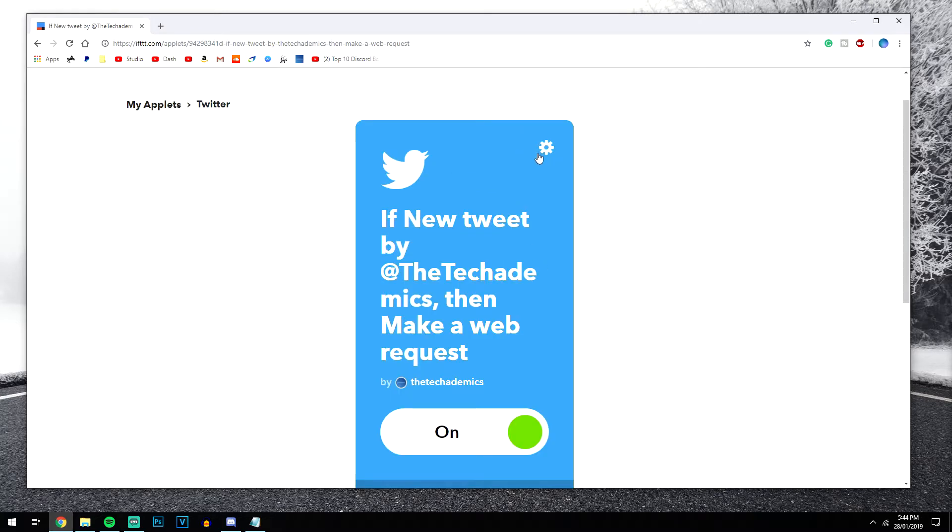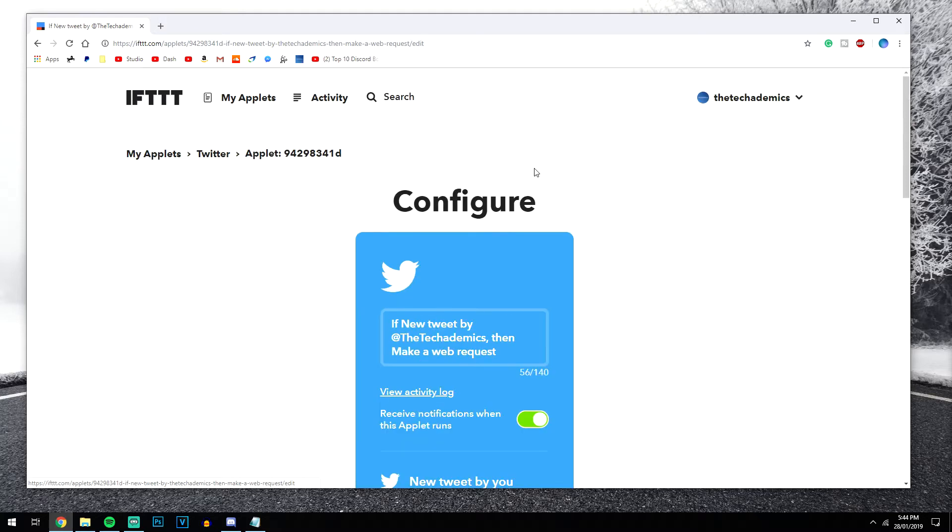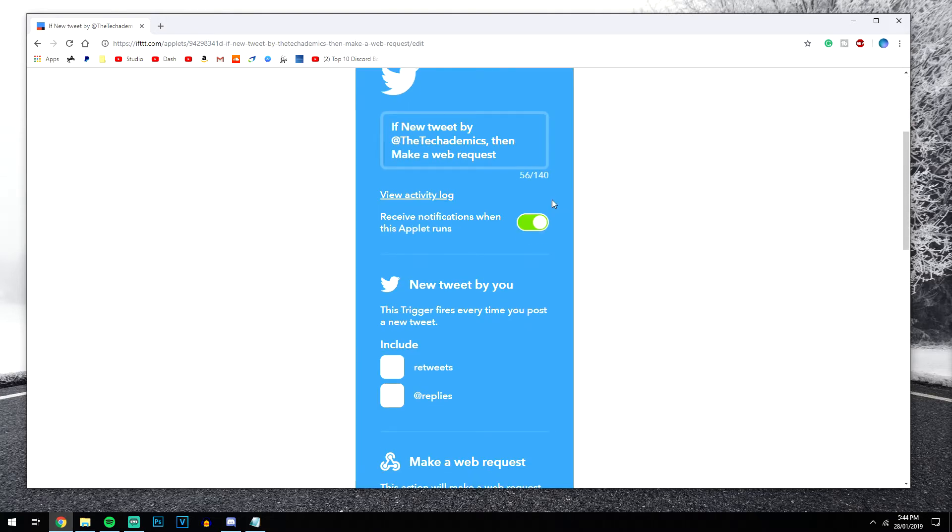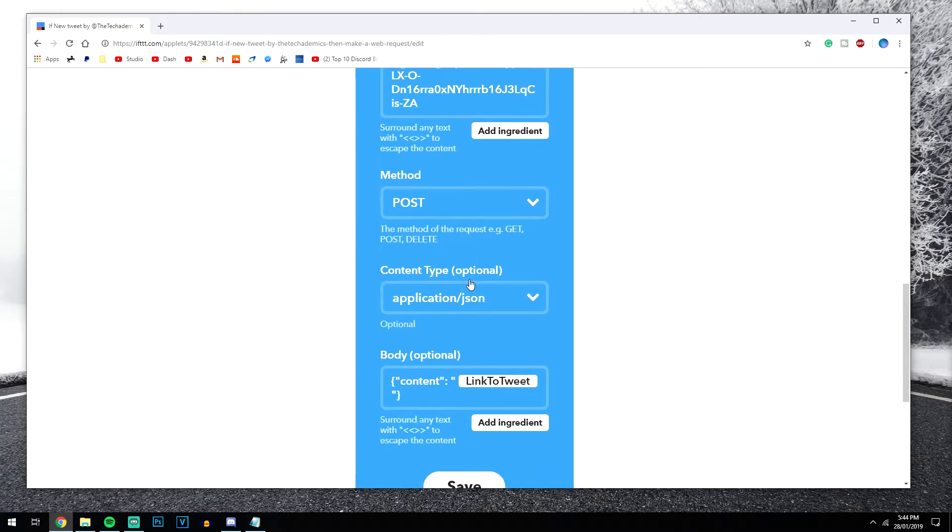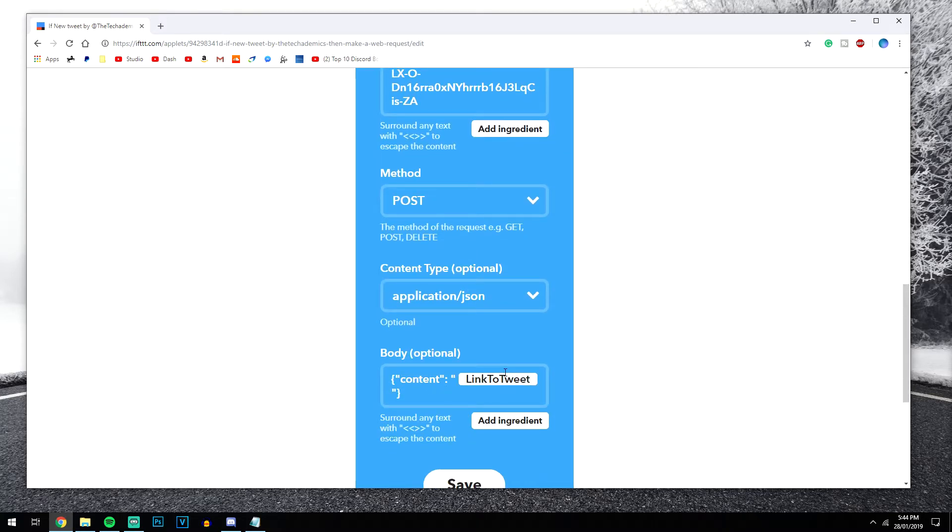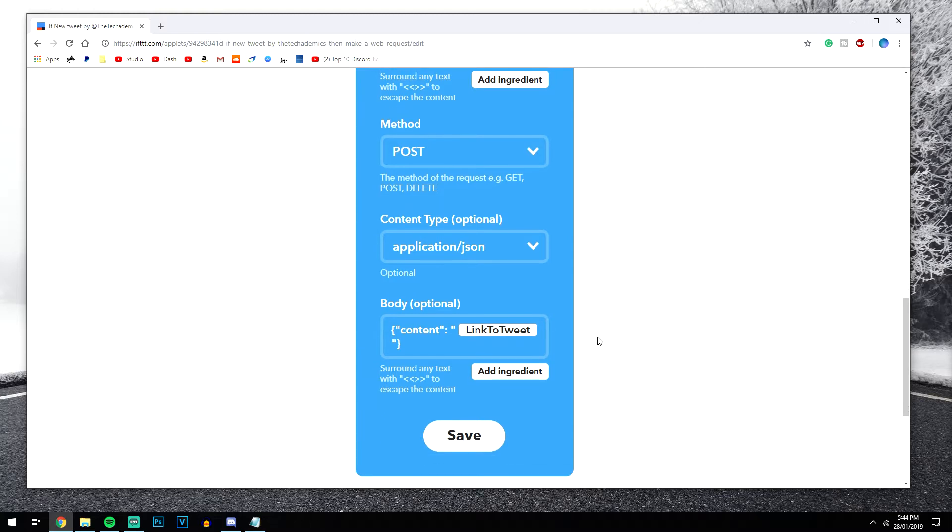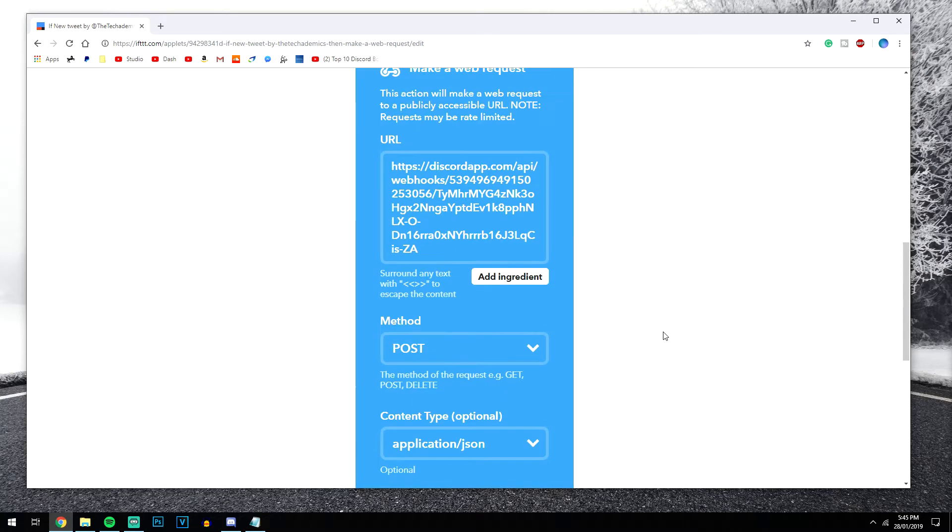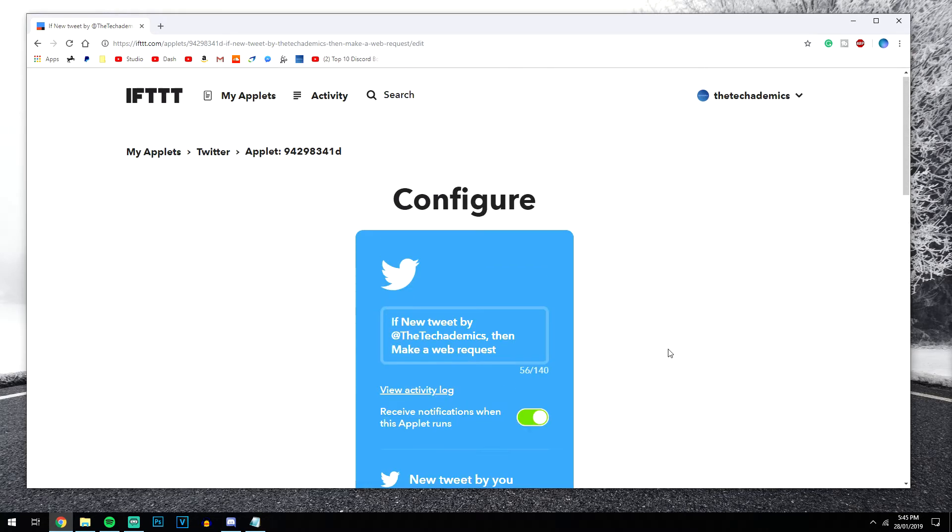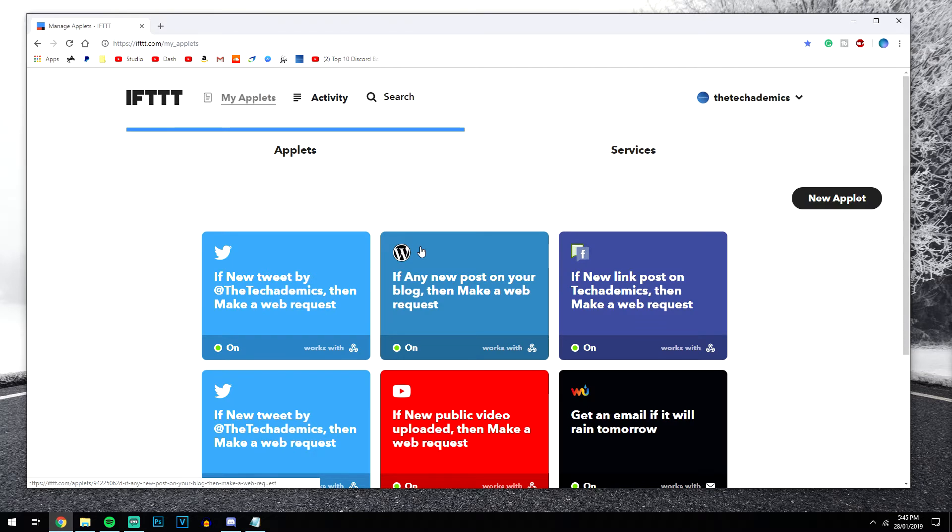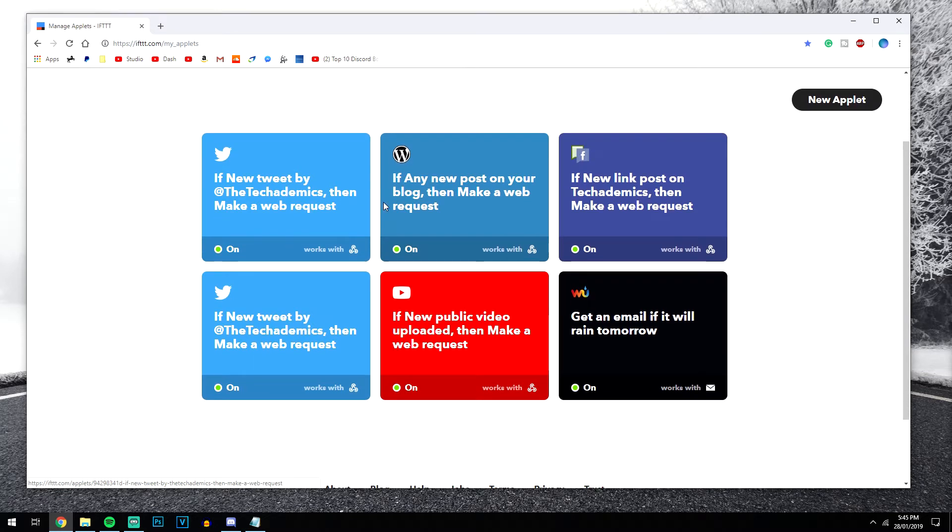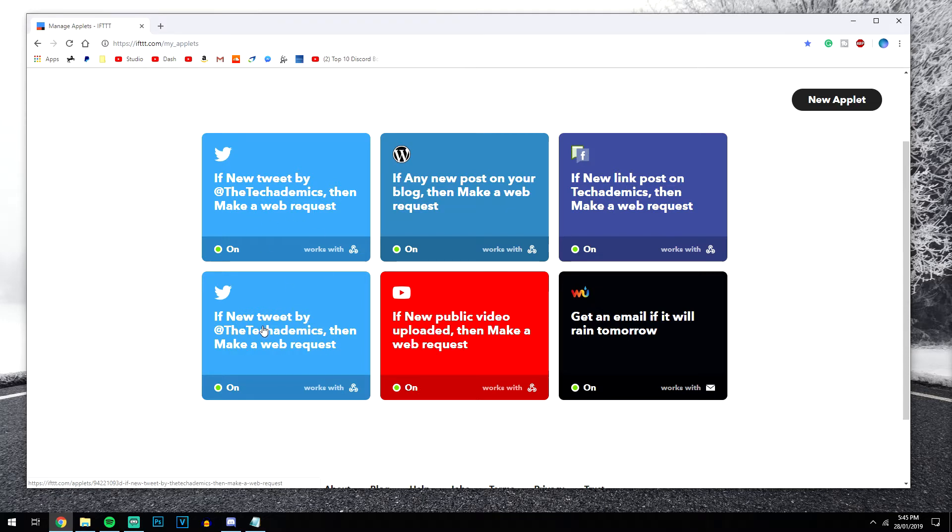You can also modify the webhook service by clicking on this gear icon. And it will take you back to this page here where you can scroll all the way down and make any adjustments if you need to. Now if you scroll all the way to the top of the website and you click on my applets, as you can see, I already have a number of them set up. So I have a WordPress one for my website, a Facebook one and a YouTube one. And I do have two Twitter ones because I've literally just set one up, even though I already had one set up before. So I can delete one of these now.